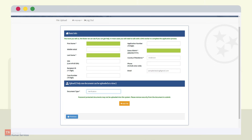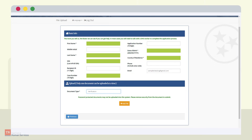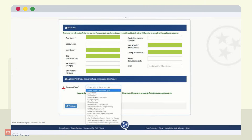These are also mandatory information fields. The customer can enter additional identifying information such as their social security number and case number. County of residence is also a mandatory field — the customer will select the county in which they reside. If a county is not selected, they will not be able to proceed. Next, at the bottom of the page, the customer will select the type of document being uploaded, for example Application or Verification. Please note, the customer cannot proceed past this page unless the county of residence and document type have been selected.